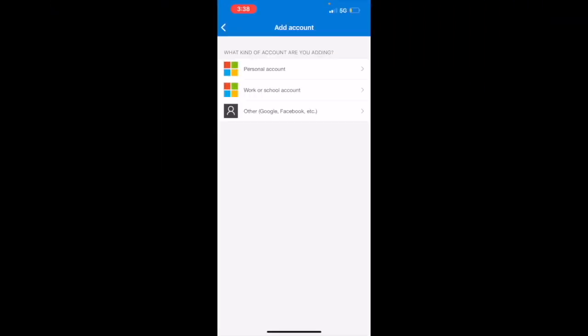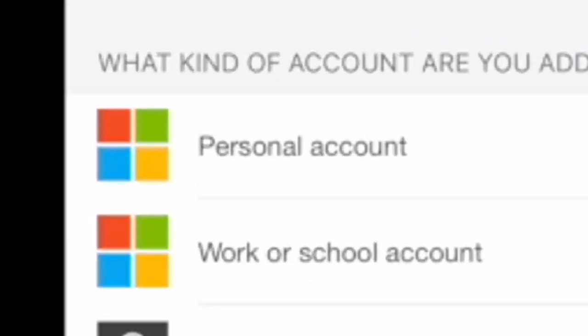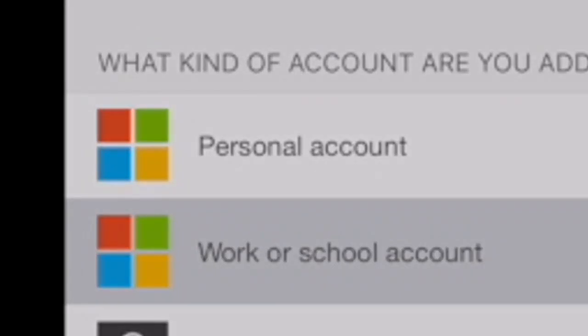To authenticate your email address, we're going to hit the plus button in the top right corner. Then we're going to click on work or school account.